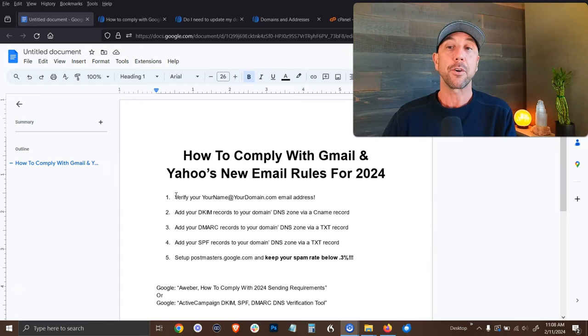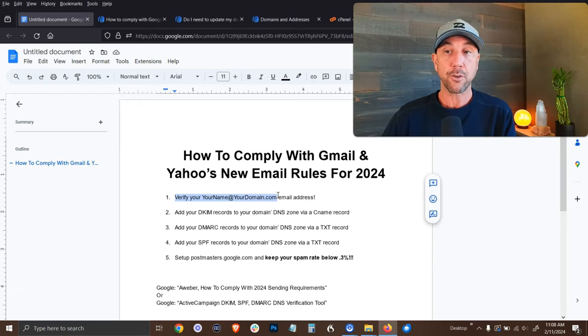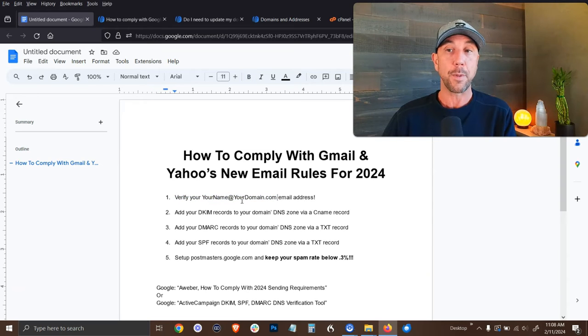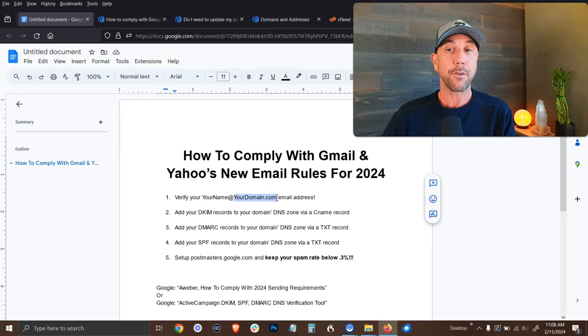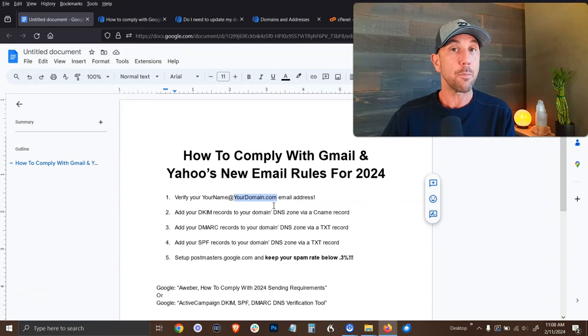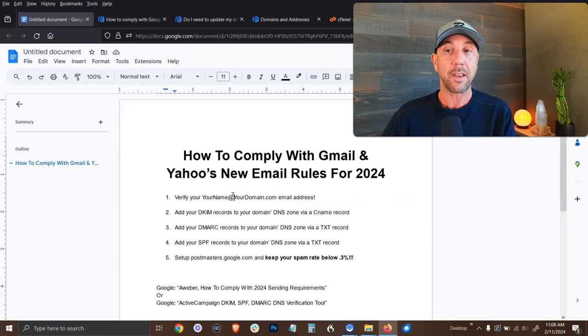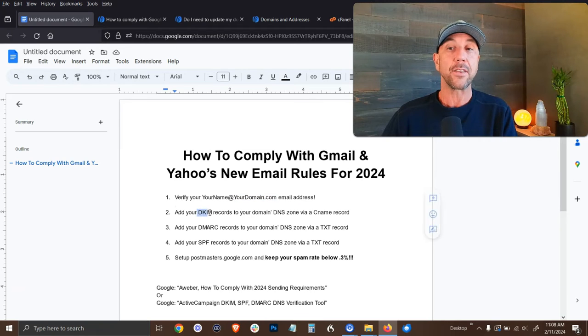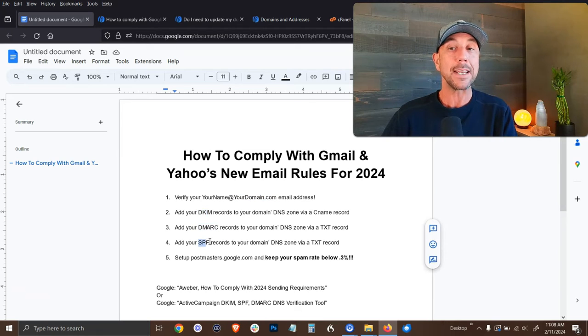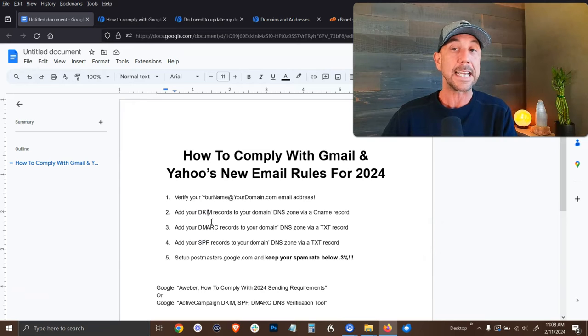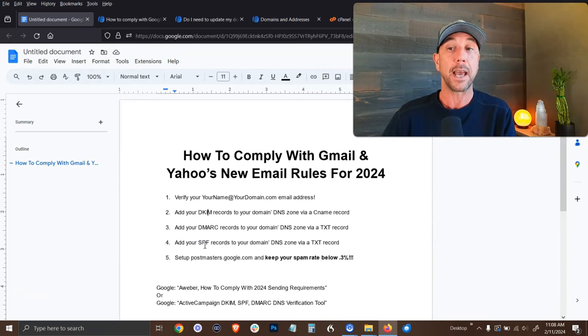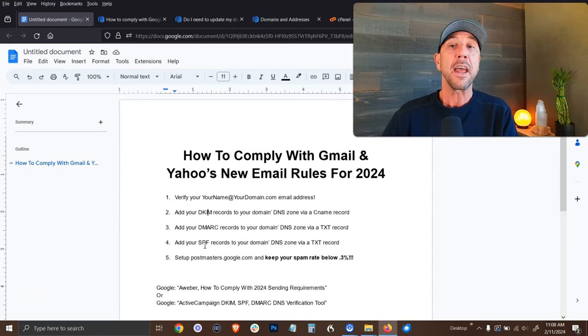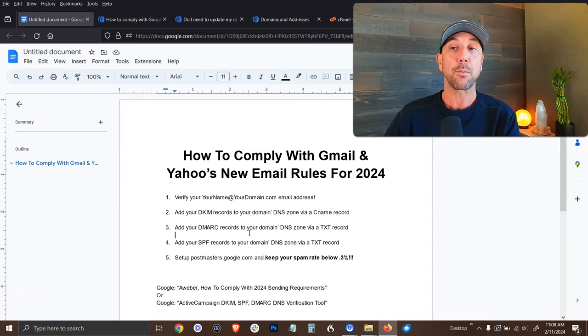So there's five steps. First, you need to verify your name at your domain.com. You do need to be sending from your email address or from your own domain name, right? No Gmail account sendings. And then we need to add these three records at the domain name level: a DKIM, a DMARC and an SPF record.